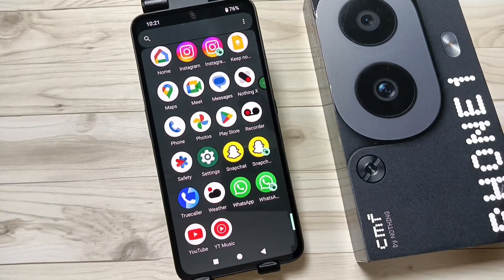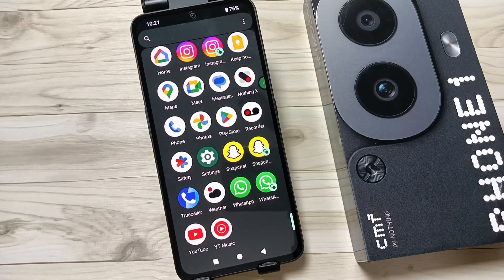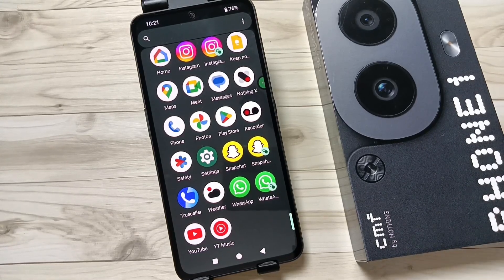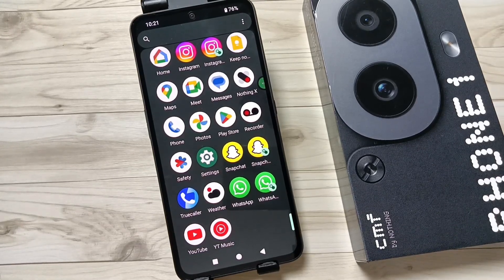So simply in this way you can create dual applications or clone applications on this device. Hope you guys enjoyed this video — thank you for watching, bye!